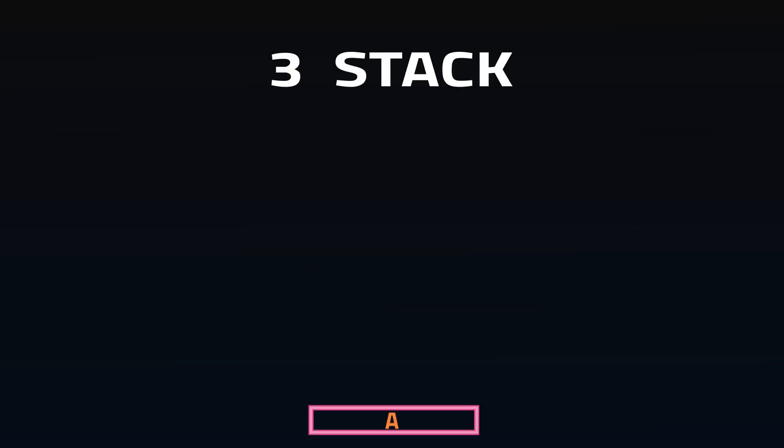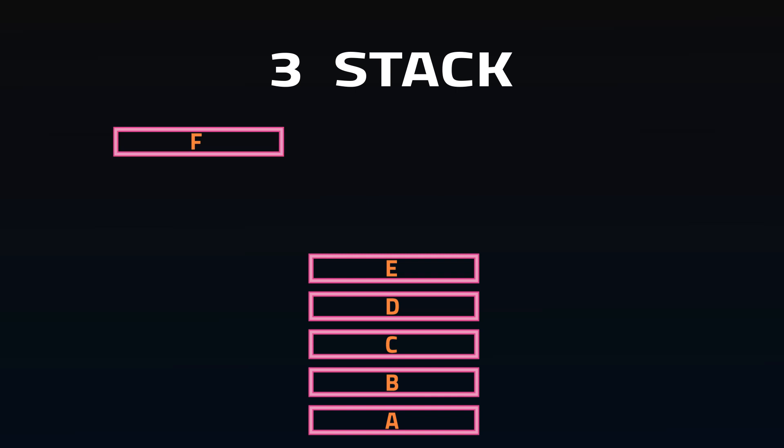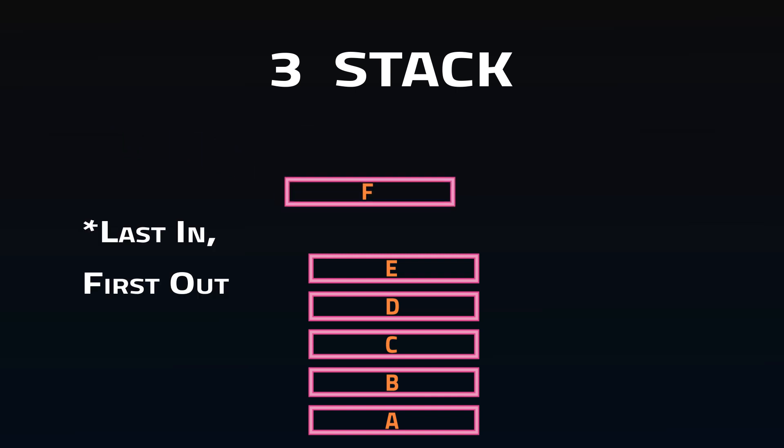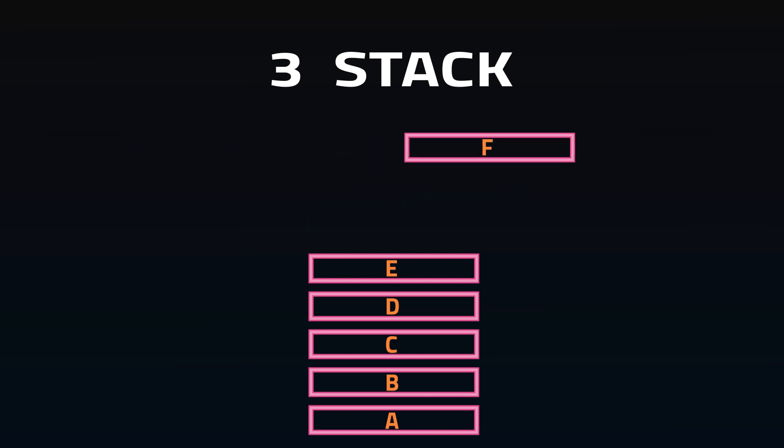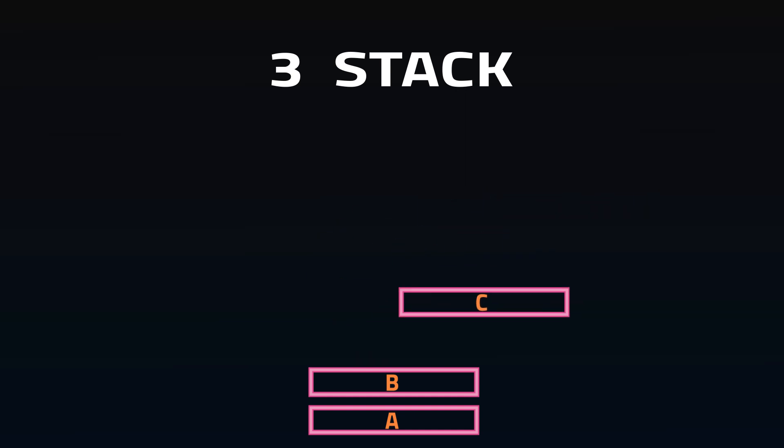A stack is a linear structure that follows an order of operations, where insertions and deletions happen on the same end of the stack, such as first in first out, or first in last out. Stacks are used when data needs to be processed in a specific order, for example reversing the order of elements.